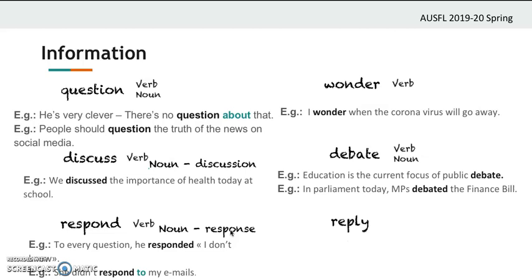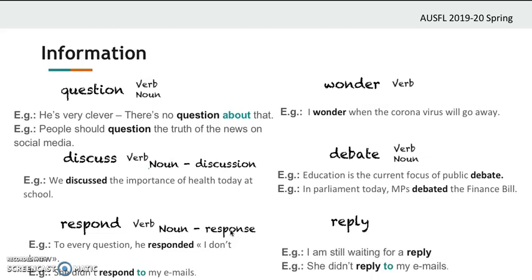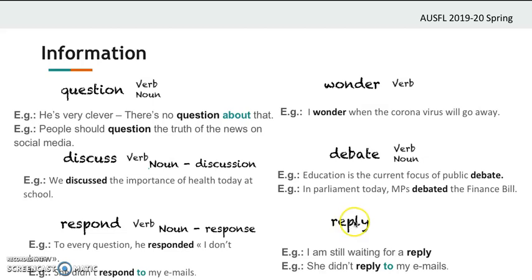The other verb is 'reply' — it means the same as respond/answer. 'I'm still waiting for a reply.' 'She didn't reply to my emails.' Again, use the preposition 'to' when you have an object. 'Reply' is both a verb and a noun.